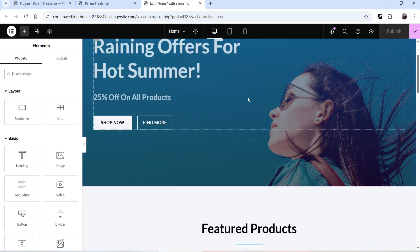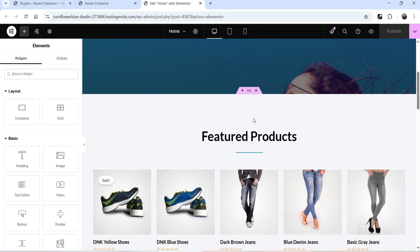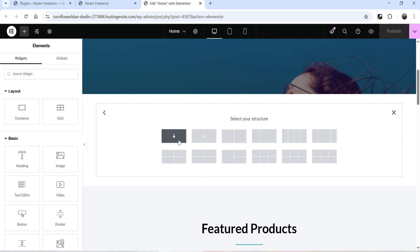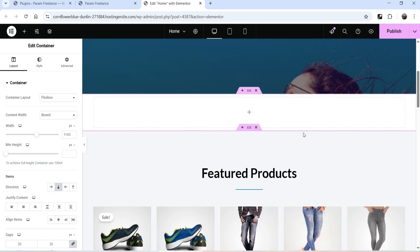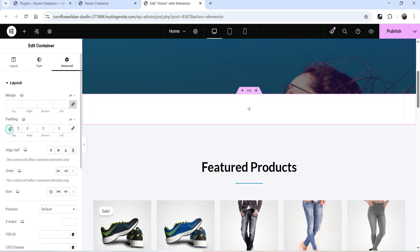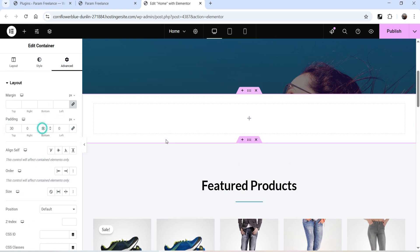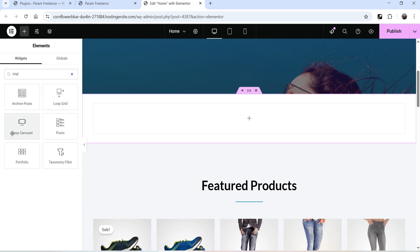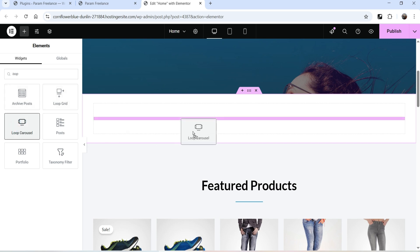Let's say I want to add the product slider just below this banner section, so click on the plus sign and add a new section. In this section we are going to add the Loop Carousel. Let me add some padding at the top and bottom. Click on the plus sign and search for 'loop' — you will see an option here: Loop Carousel. This is to create the carousel or slider, so let's drag and drop the Loop Carousel here.